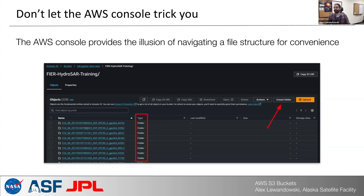These are not real folders. The files in this bucket share the prefix 'FUR-HydroSAR training' as part of their key, but that is not a separate directory.